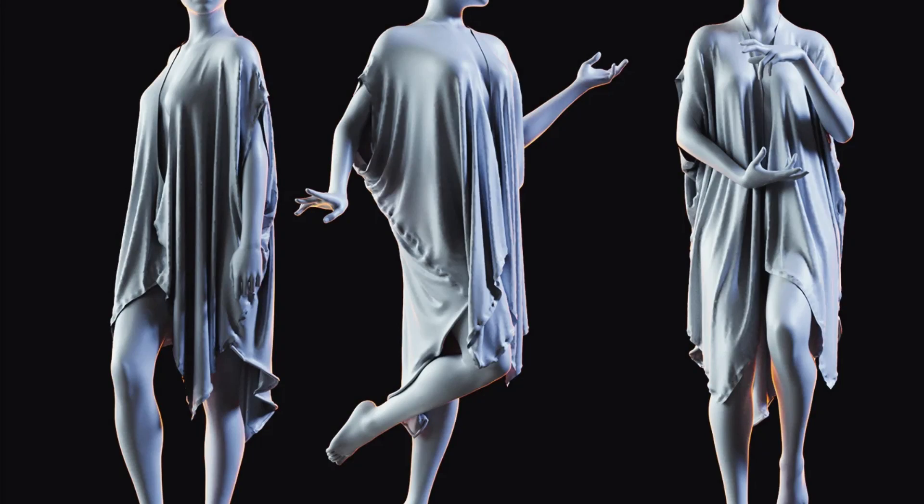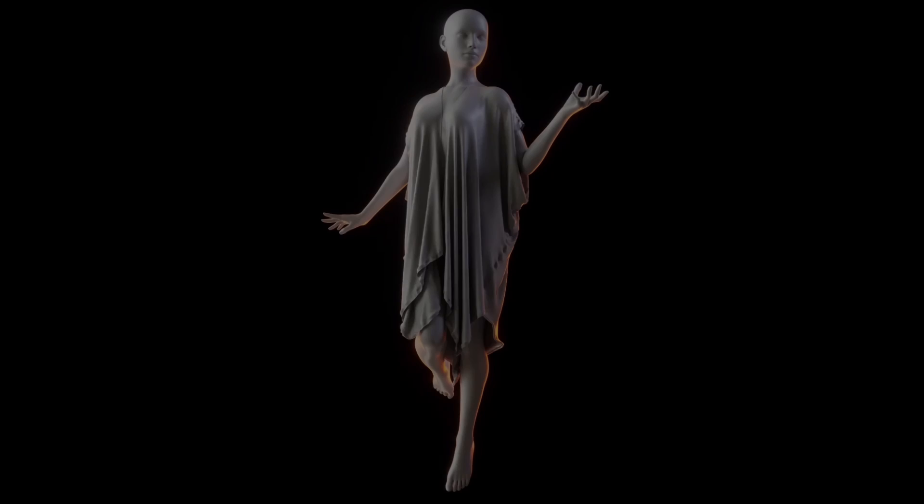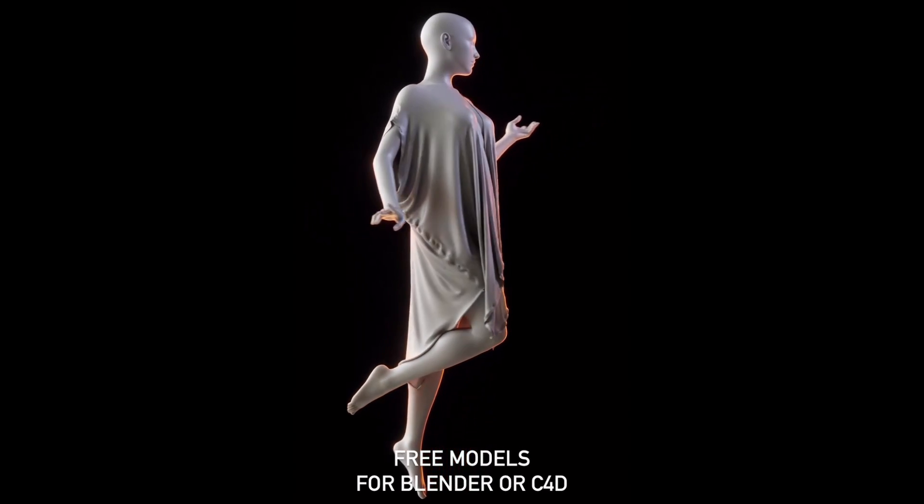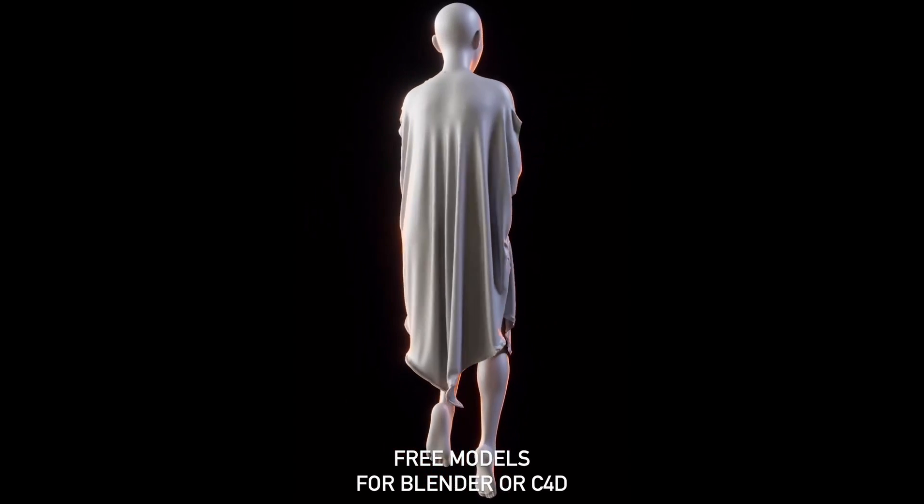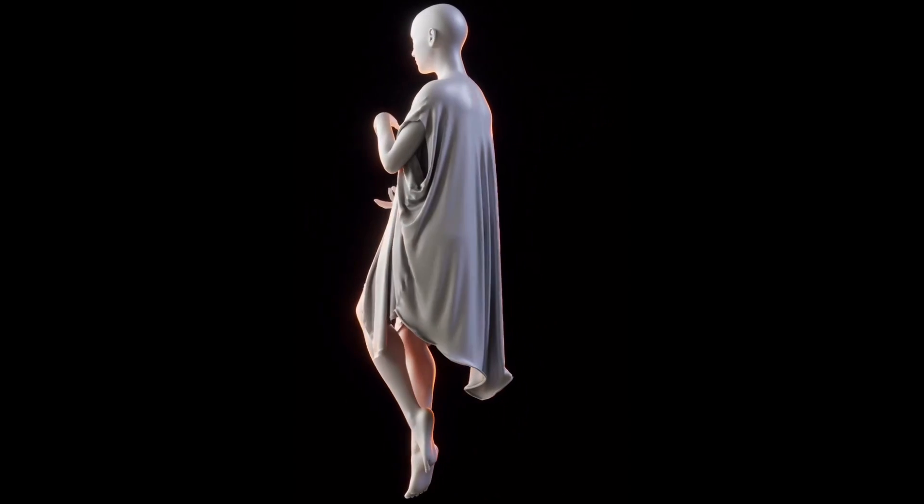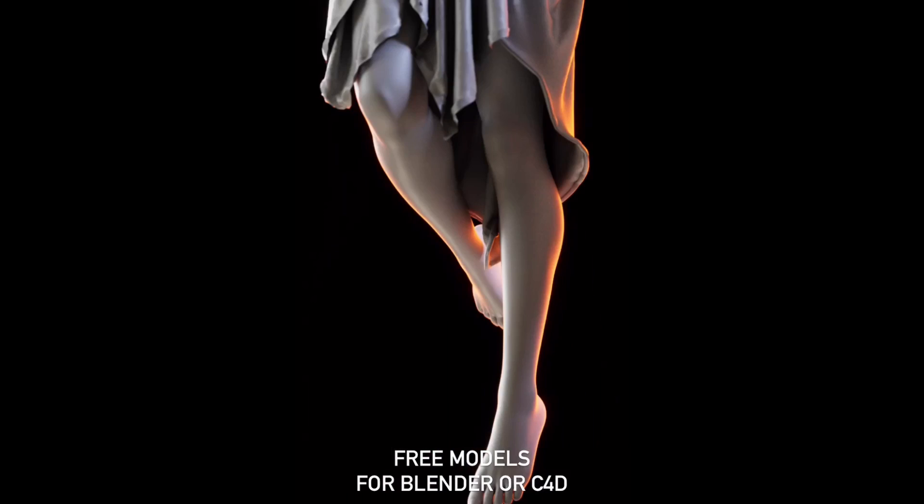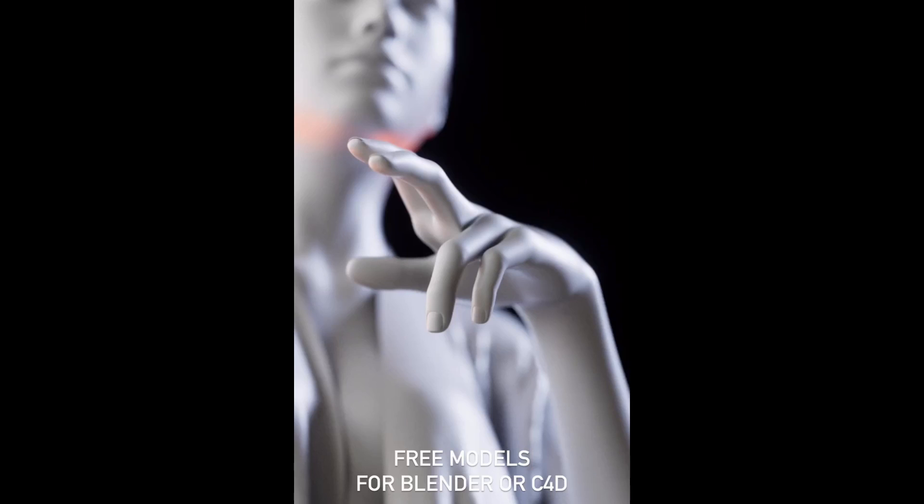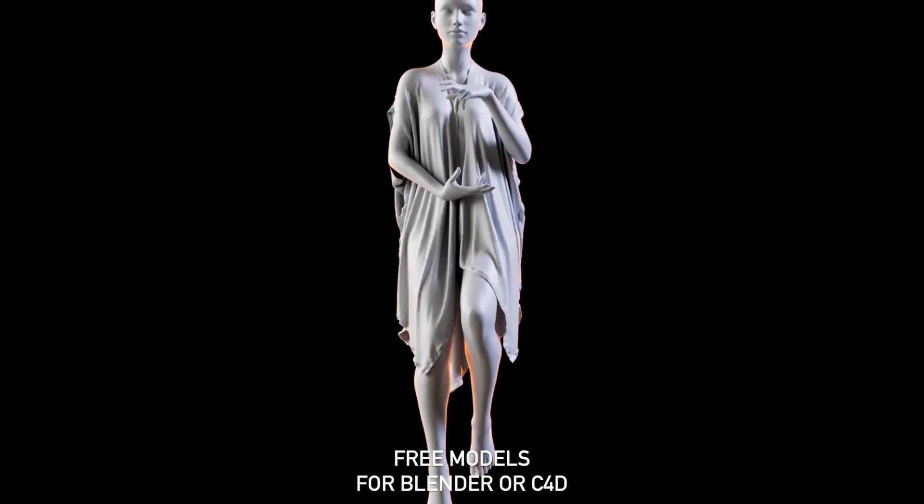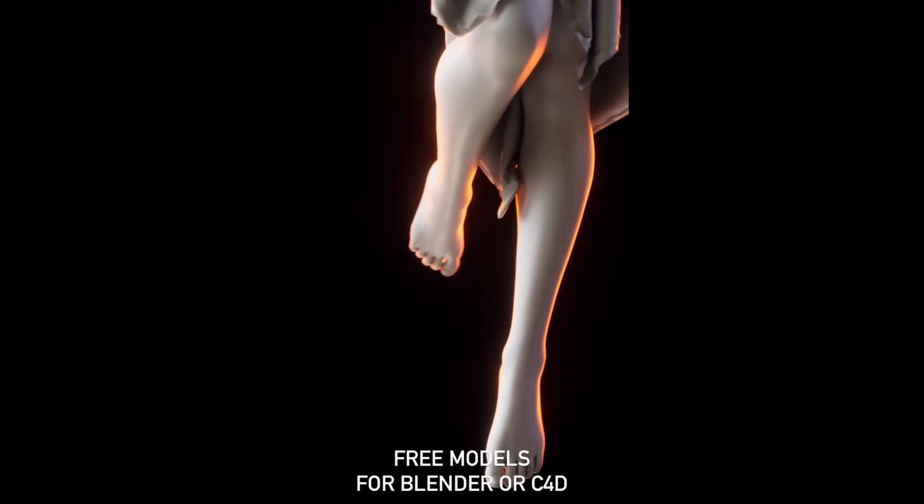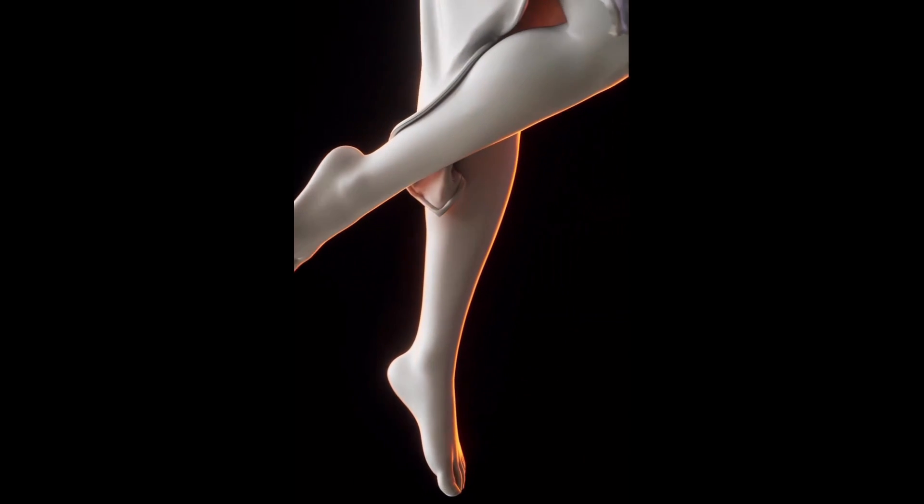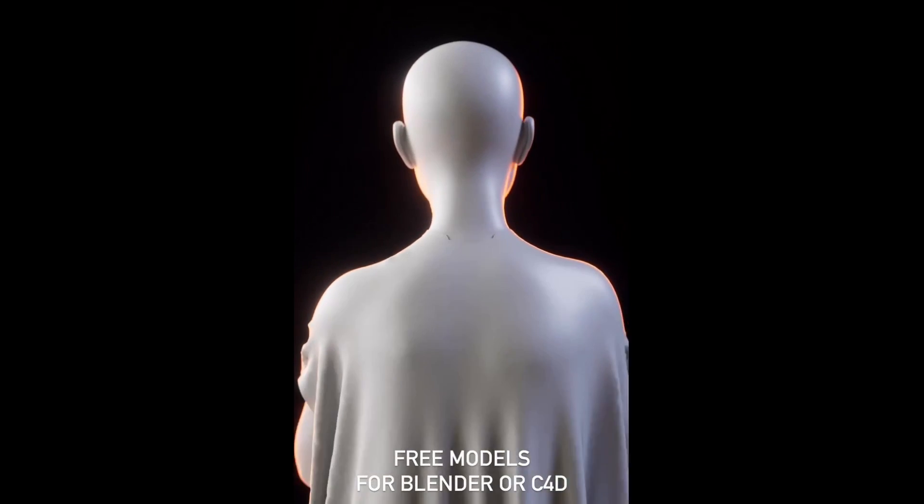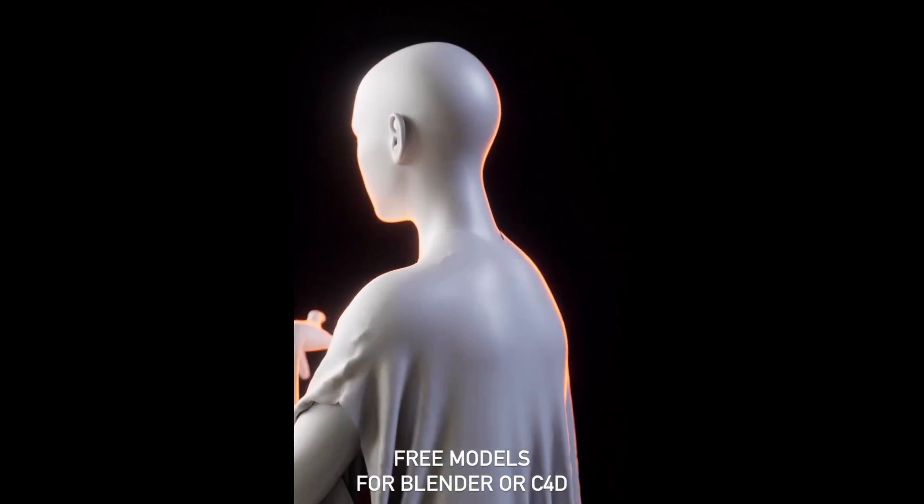This resource offers a set of free female figures with garments, perfect for adding realistic and detailed characters to your scenes. These high-quality models can be used in a wide range of projects, from animation to architectural visualization. Don't miss out on this fantastic freebie.